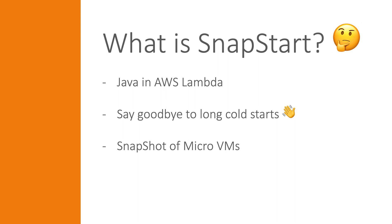So what SnapStart does is to initialize your Lambda function the moment you publish a new version of that function. Lambda then takes a snapshot of the initialized micro VM containing the memory and disk state. It also encrypts it and stores the snapshot for extremely low latency access. When you then invoke the function the first time or when it is scaling up, new execution environments start from the cached snapshot instead of initializing them from scratch.